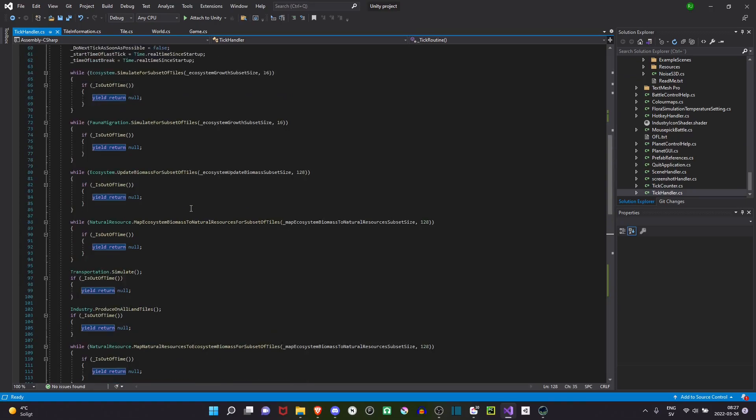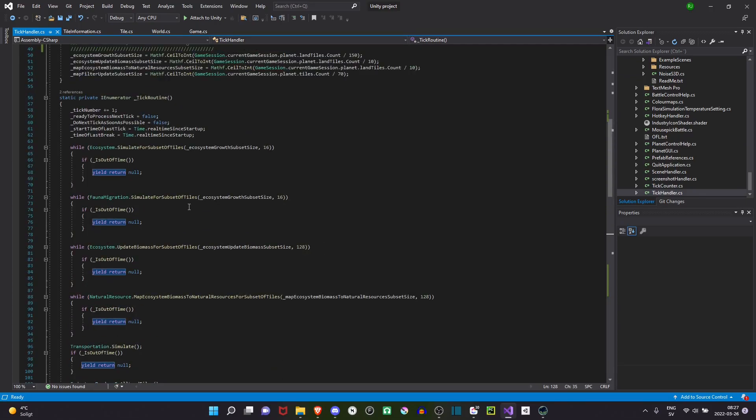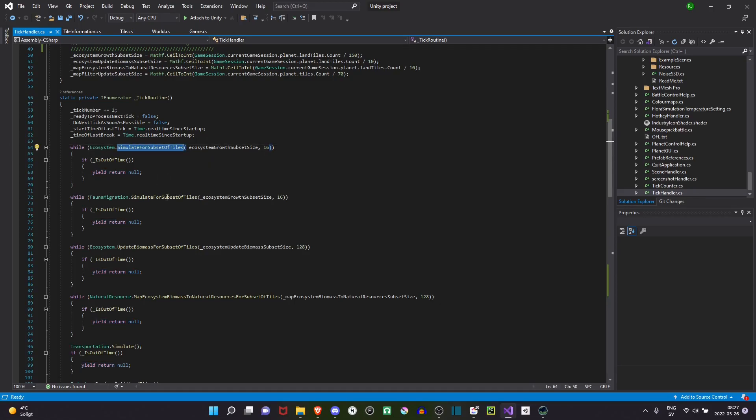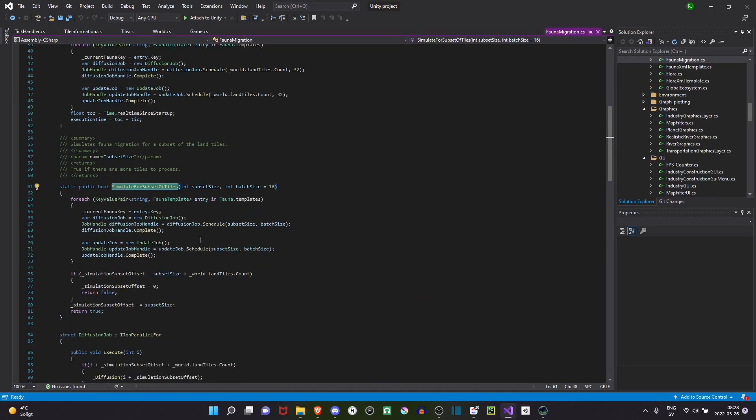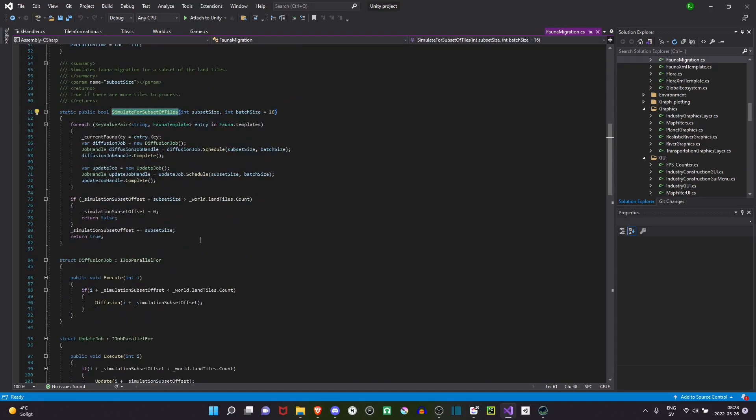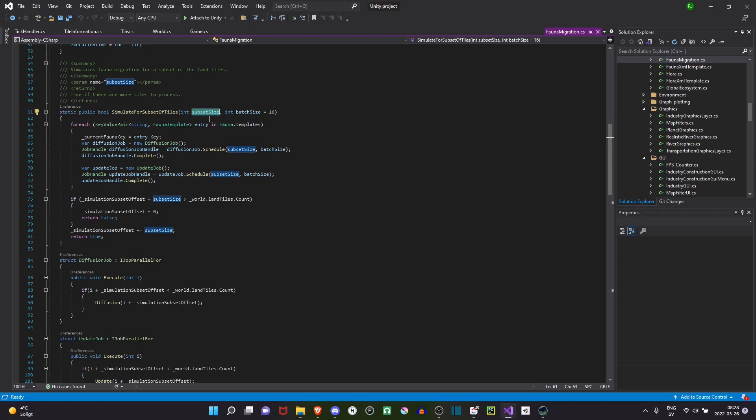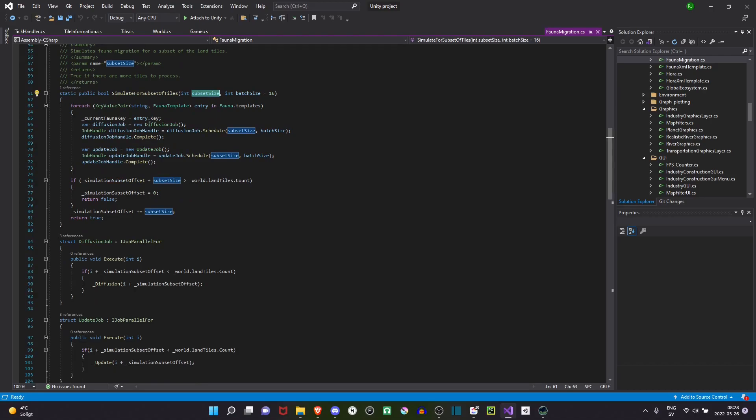And how do these work in more detail? Well, I have this while loop, what I call a simulate function. We can go into one of these simulate functions to understand a bit more about what it does. This is the simulate function for fauna migration. For fauna migration, it takes a subset as input. A subset I define as a subset of the tiles that should be calculated. So if fauna migration can be done for 10,000 tiles, then a subset might be 100 or 1,000 of those tiles.